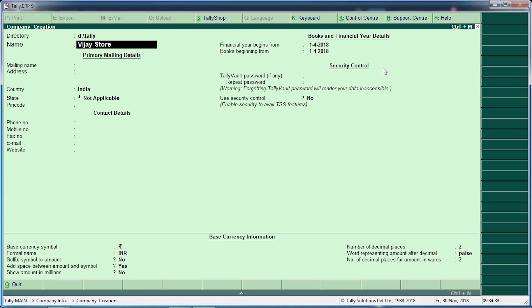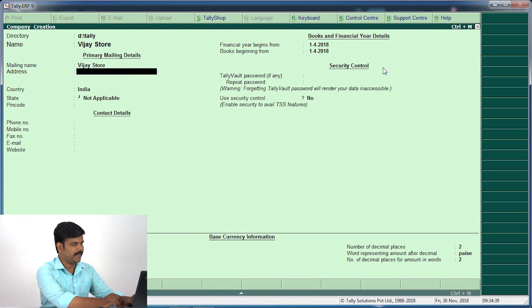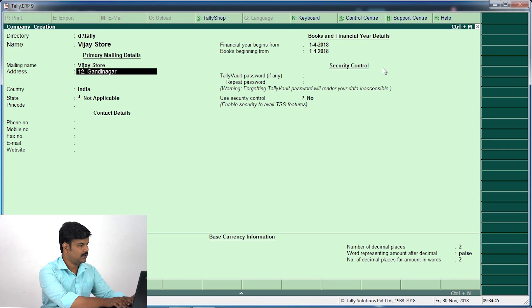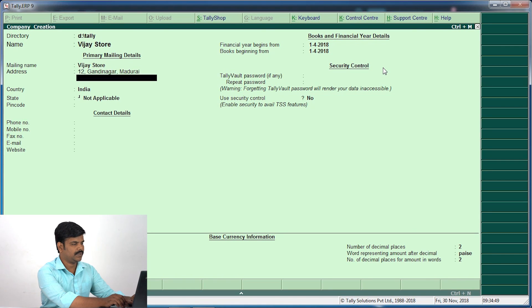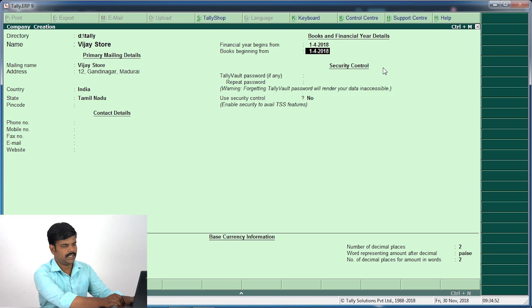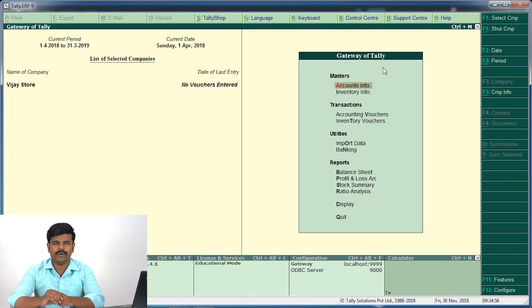I will create a company. This is Vijay Stores. You can create an address called 12BAR, Gandhinagar, Madurai. You can set the country as India, state as Tamil Nadu. You can also set the tax tags.